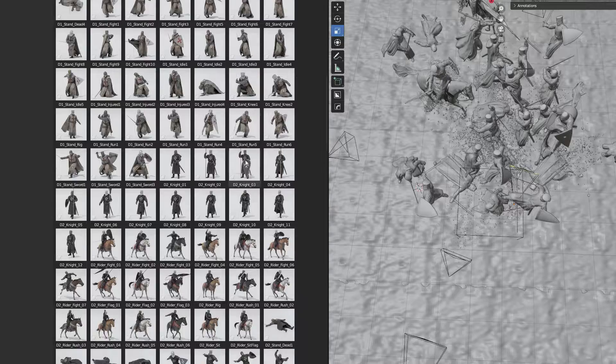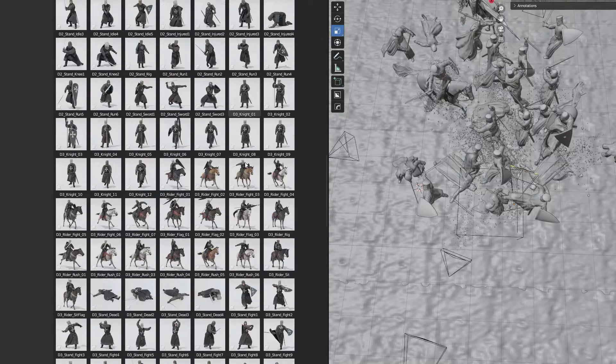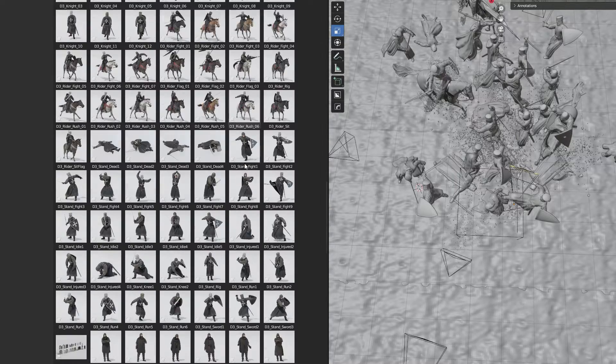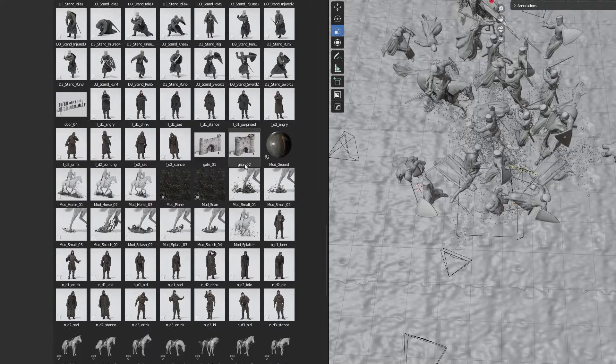All of the models are made by Big Medium Small and they are very high quality to make it easier to get a photorealistic look.